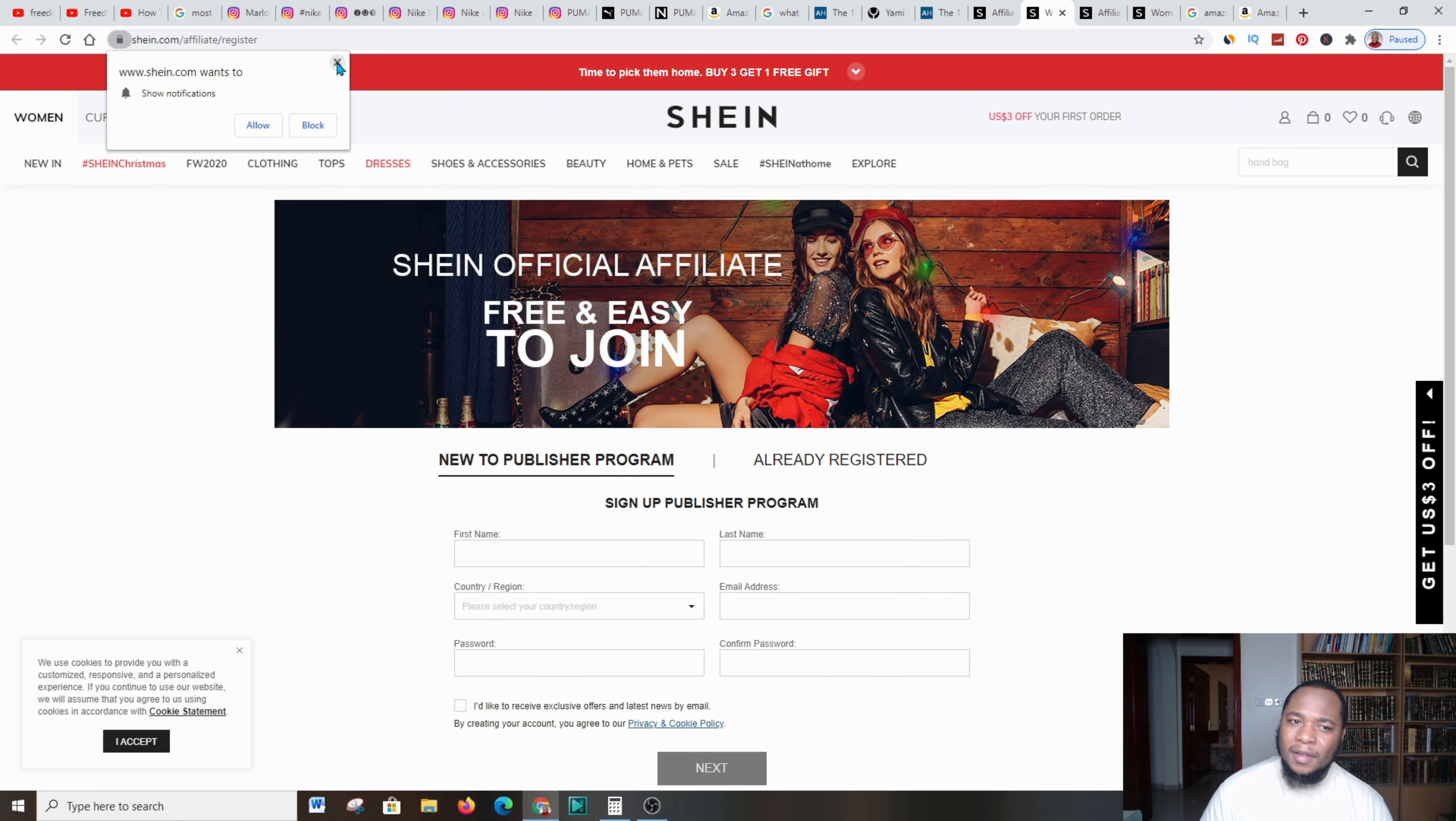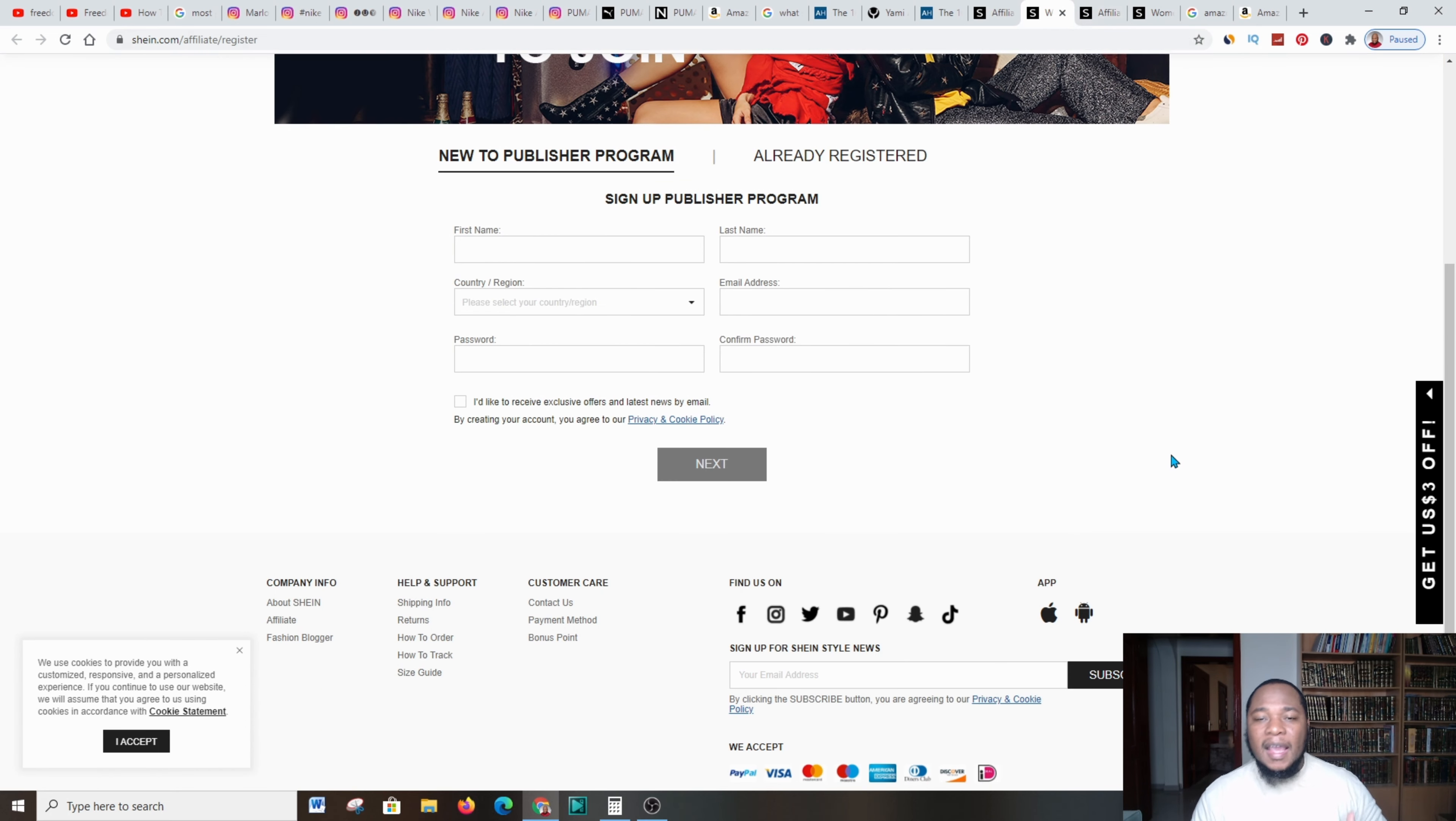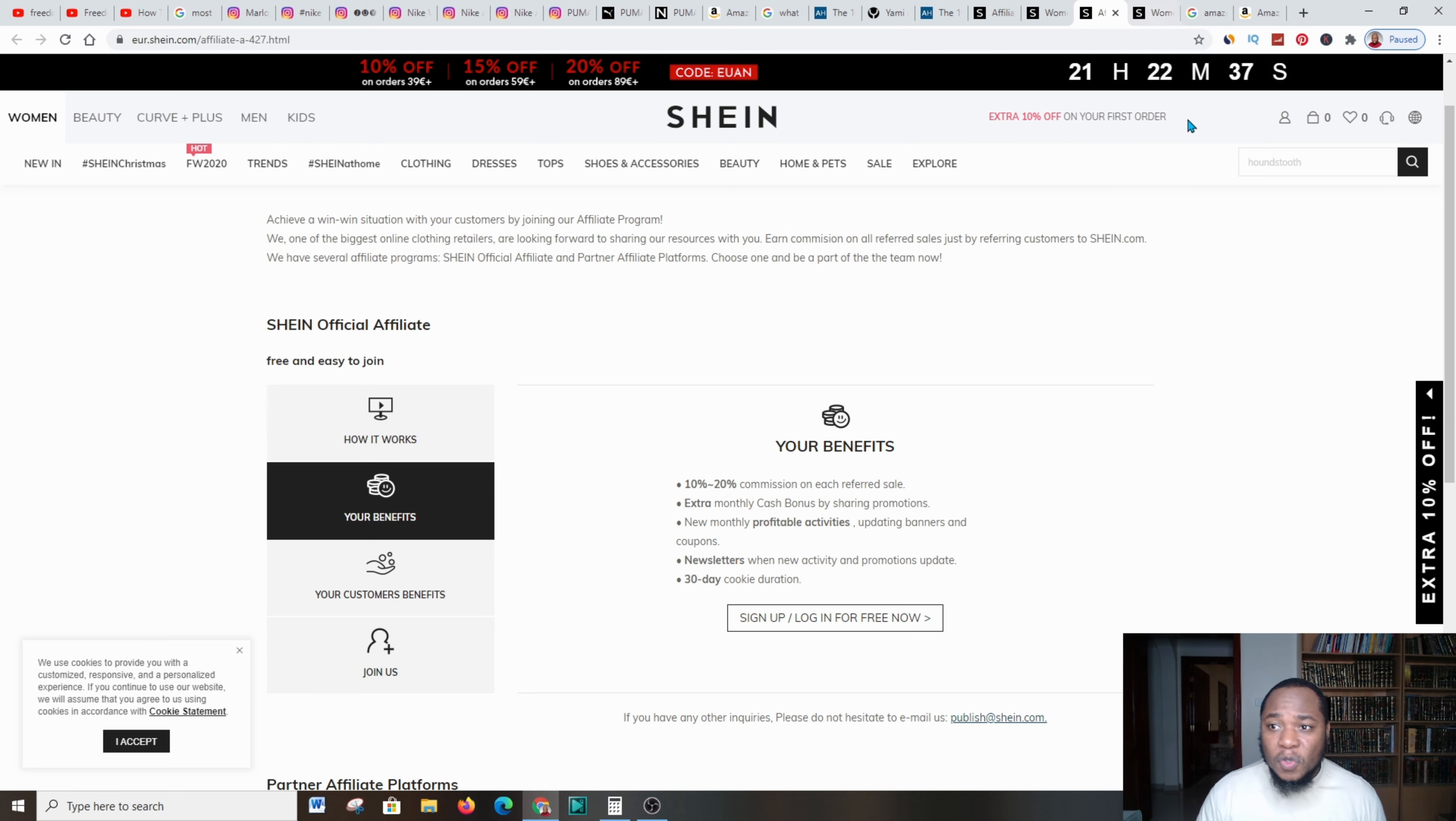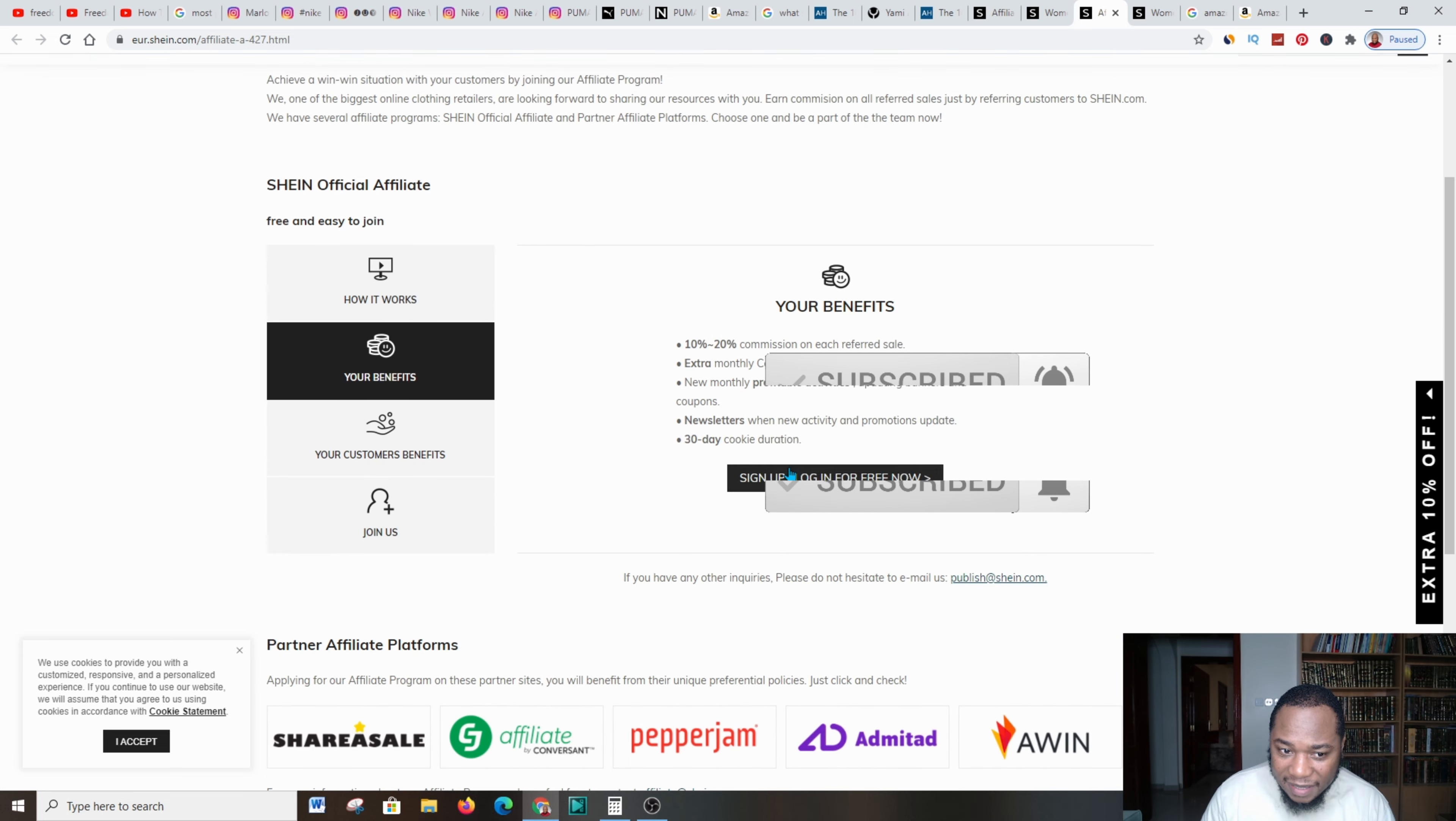What you need to do is come over and click on 'sign up or log in for free.' When you come over to the platform, you're going to put your first name, your last name, your place of residence, email, and so forth.